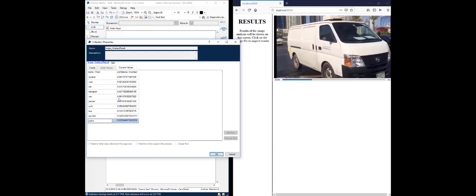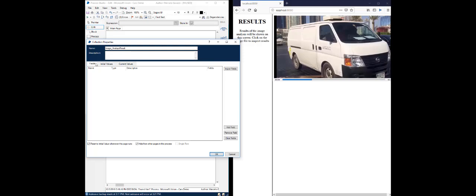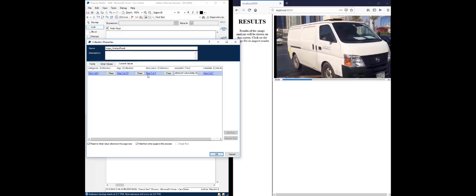And there is 86% chance this is a van. So, these are some of the attributes that the skill was able to pick up and analyze. There are certain other attributes that we could leverage out of this.